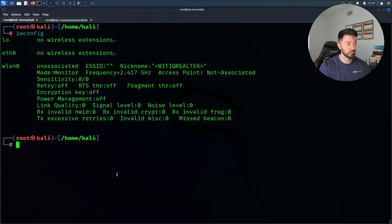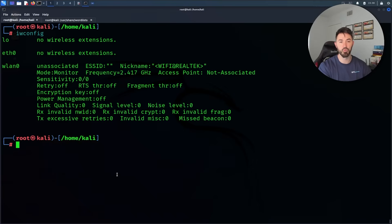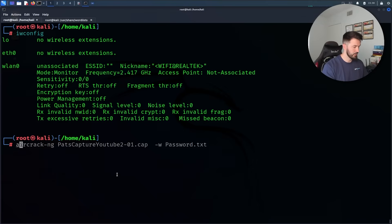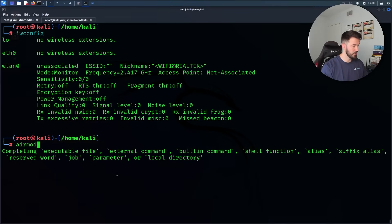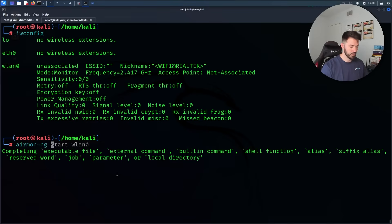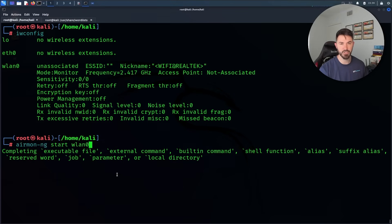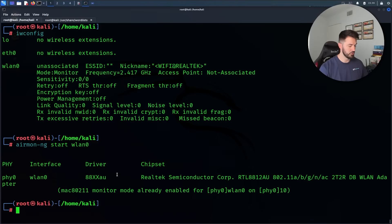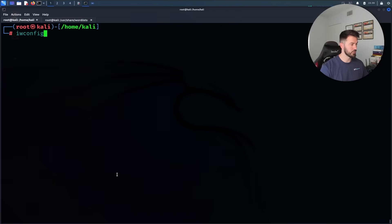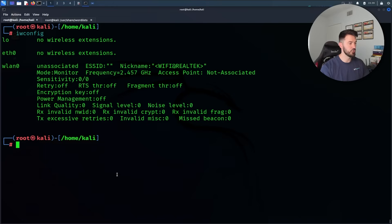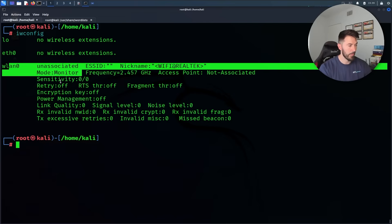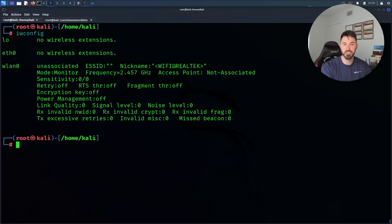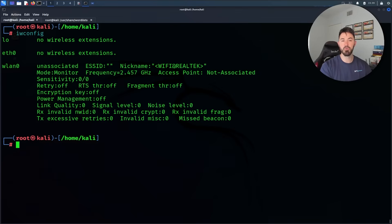If it's in monitor mode you're good. If it's in managed mode, what you can do is run a command airmon-ng start and then whatever interface you're on. So I'm on wlan0. You just do that and then you can just run it again and you should be in monitor mode. Those are the preliminary steps you should take to make sure you're good to go.